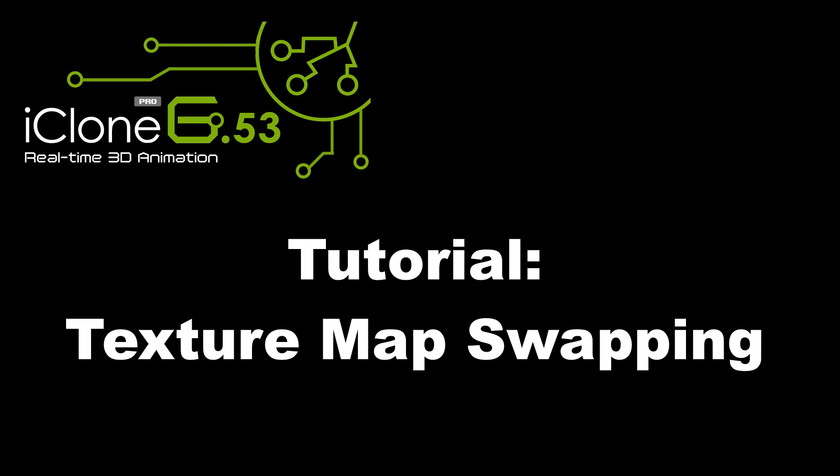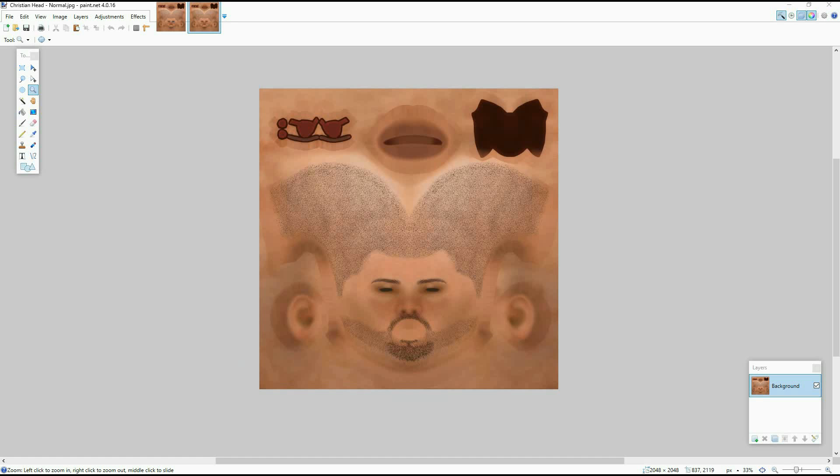The good news is there is a workaround. Otherwise, this tutorial would be quite useless. The key to the solution is that while texture maps can't be replaced on keyframes, the UV settings can.